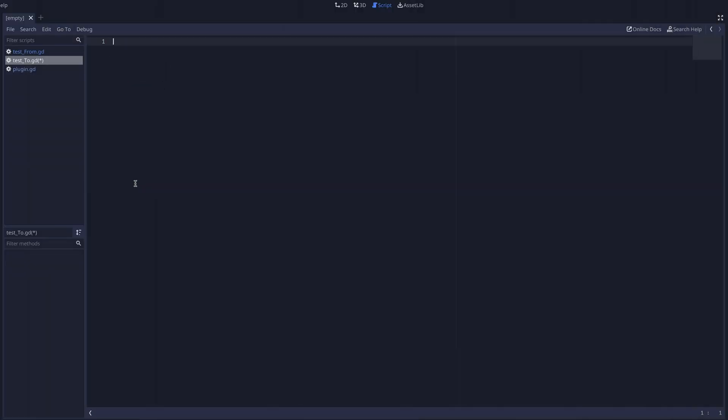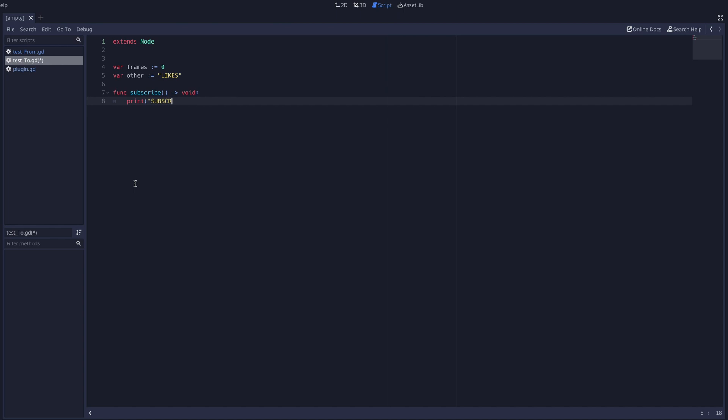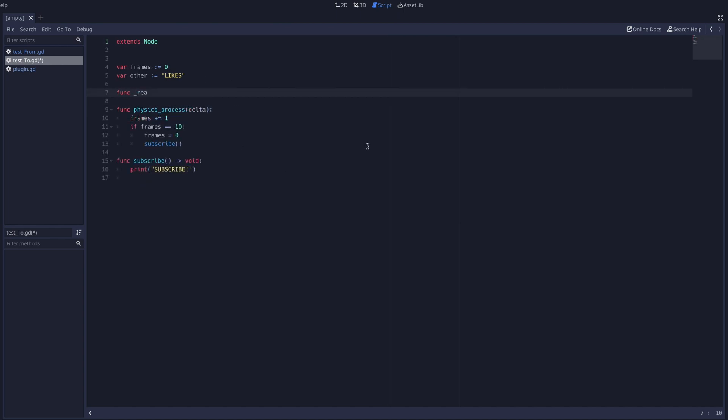In this example, you can see that we read out our extends, variables, and subscribe function, followed by the physics process and ready functions.